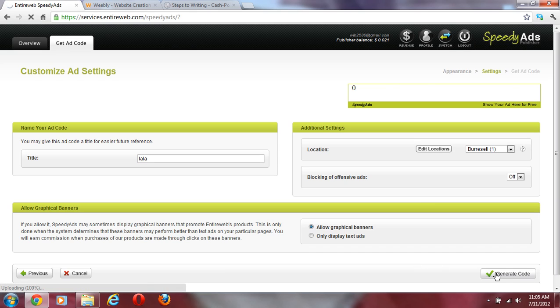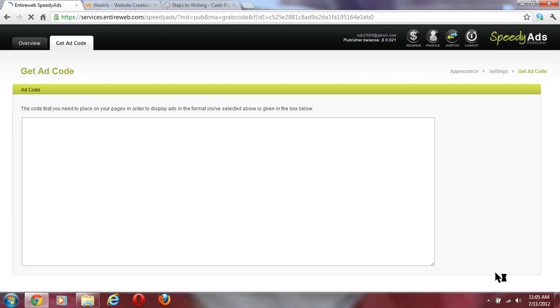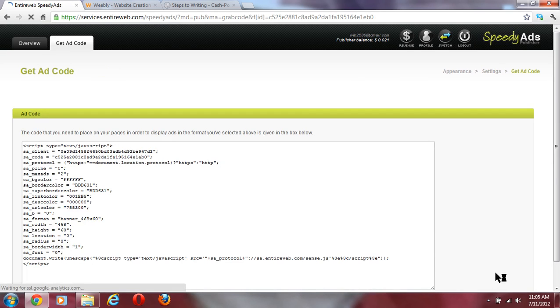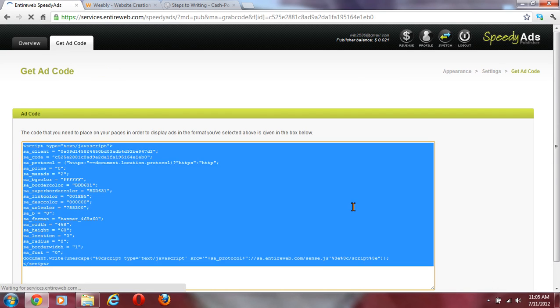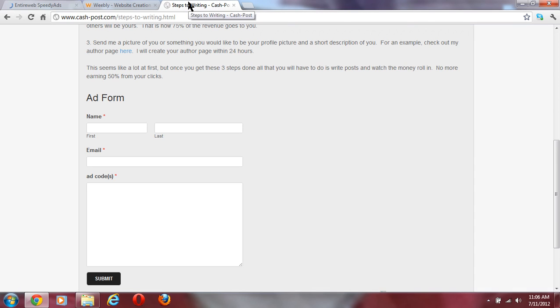As you can see, I did that all in a matter of minutes, and it would have been a matter of seconds if I had faster internet. So you copy this code and you're going to go to the cashpost site.